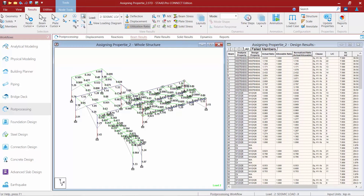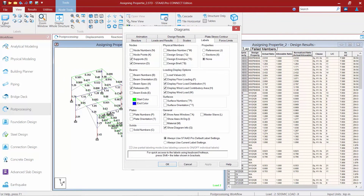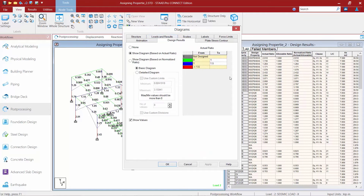If you'd like to review more information on how the interaction ratios and color coding work, go to the view tab in the ribbon and select label settings. From there, go to the design results tab, where you can see the interaction ratio thresholds that control the color coding.